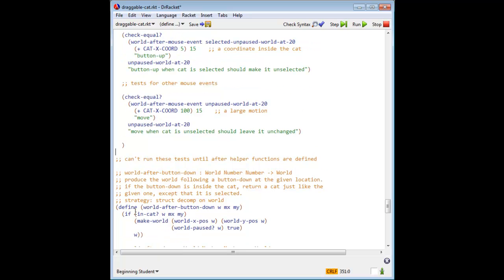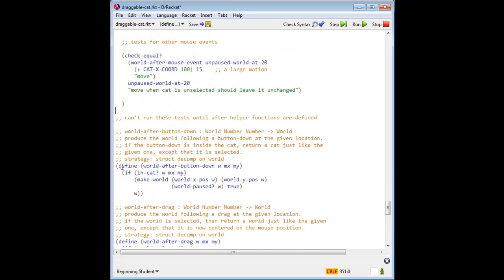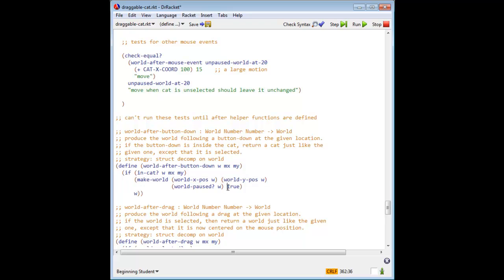We'll have three help functions, one for each kind of mouse event: world after button down, world after drag, and world after button up. A button down event inside the cat should return a cat just like the current cat, except that it is selected. A button down event that is not in a cat will return the cat unchanged. This is a simple structural decomposition.